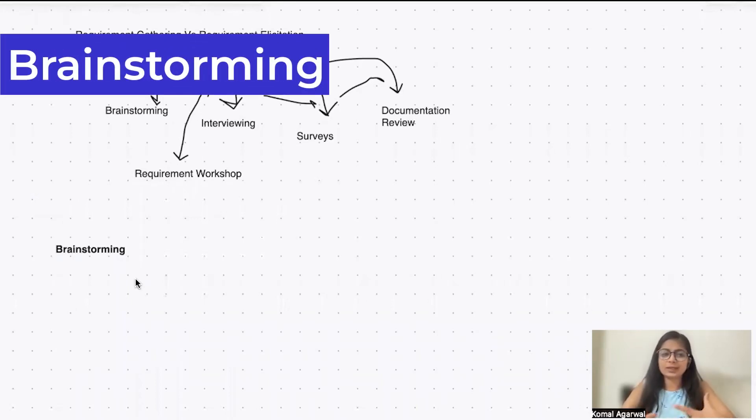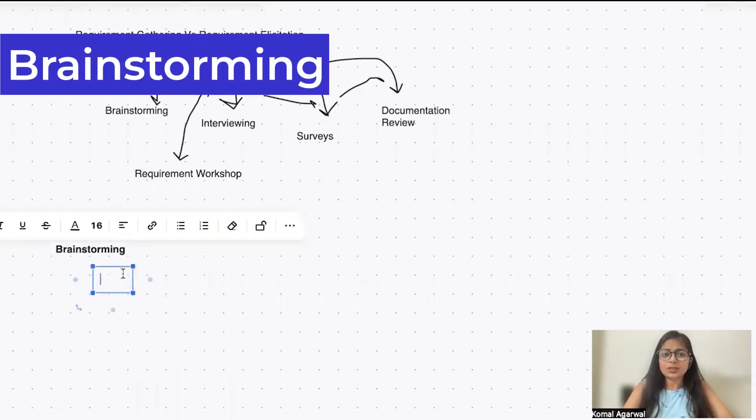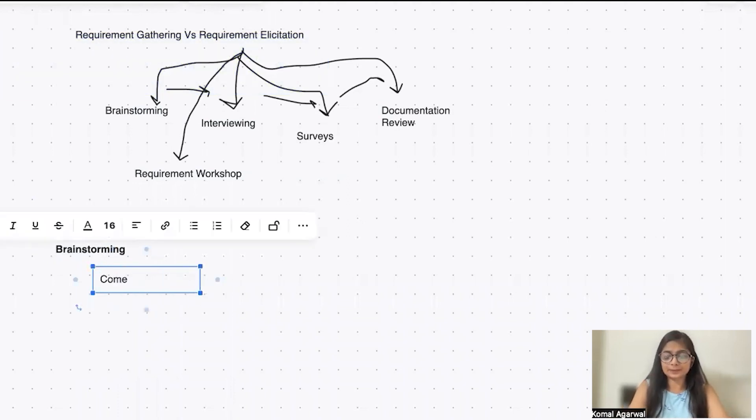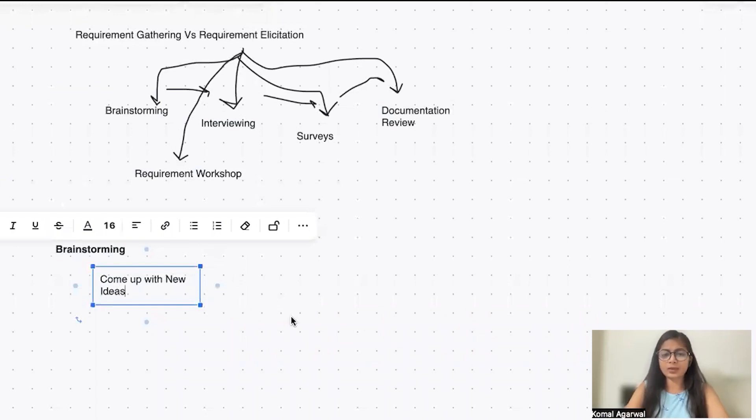So what is a brainstorming technique and why is this technique basically used? This technique is majorly used when we have to come up with new ideas.